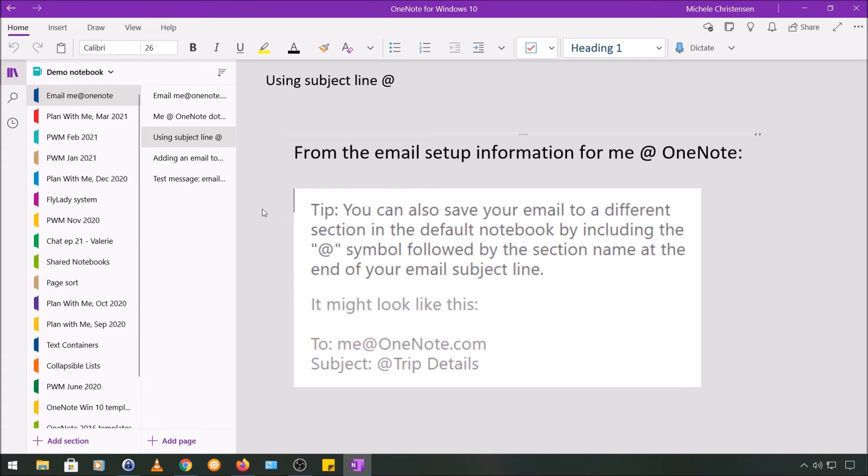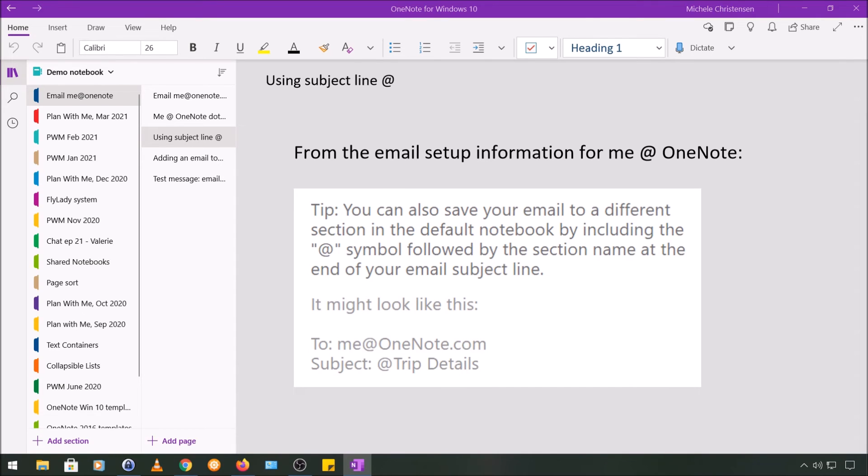They have an example of this where the subject is 'trip details,' and that would send to a section called trip details. So I like this feature because you can set up the feature kind of the way you want it to work most of the time, but then on occasion if you want a specific email to go to a different section, you can do that as well.